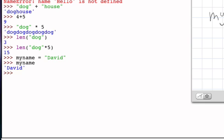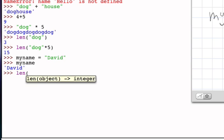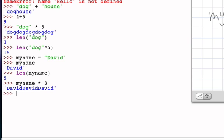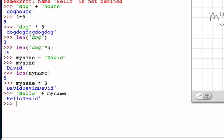And as you would expect, identifiers that are now bound or refer to data objects that are strings can be used with the functions we've talked about. So for example we can ask for the length of myname and what happens is myname refers to the string David, so the length of David is five. And I can ask for myname to be repeated three times and I'll get the string DavidDavidDavid with no spaces. And likewise I can concatenate, so I could say the string hello and then concatenate that with myname and the result is going to be helloDavid.